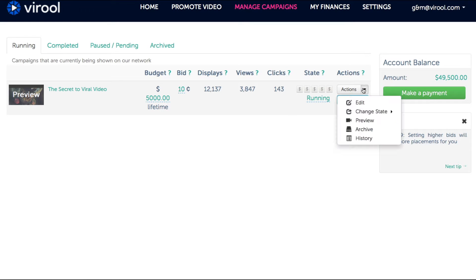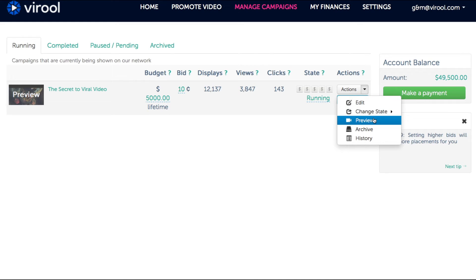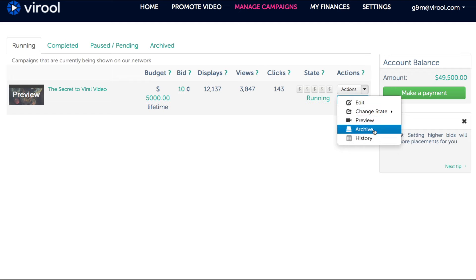If you click on the Actions button above Stats, you'll see various actions you can take, including Edit, Change State, Preview, Archive, and History.